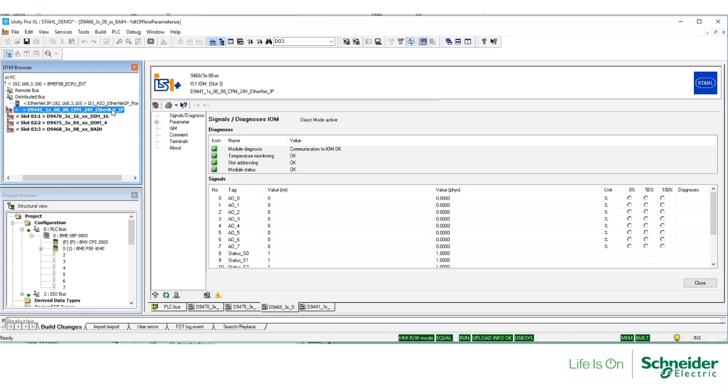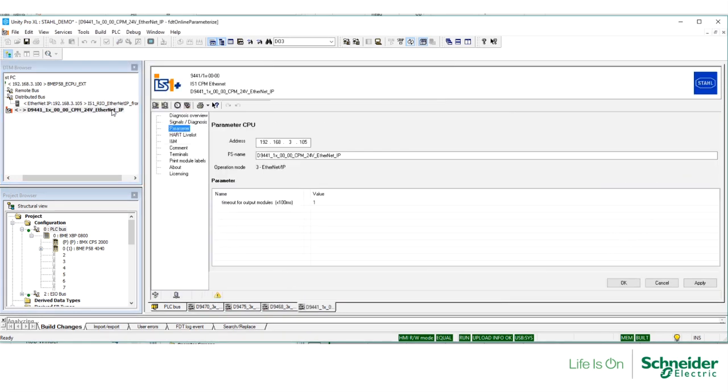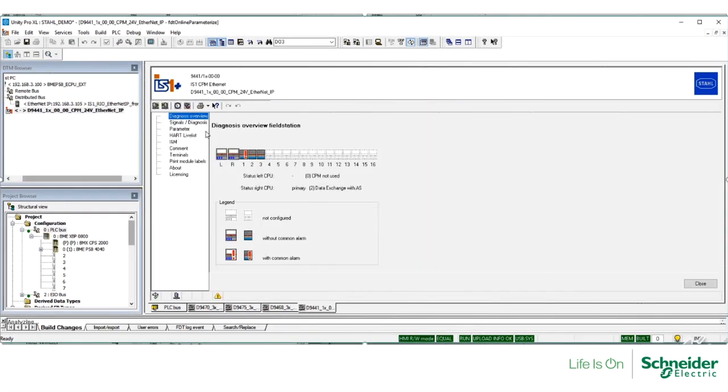You can also check the status of the CPM. Double-click on it, and here you can see an overview of the system, and make sure you can navigate through each of the items.